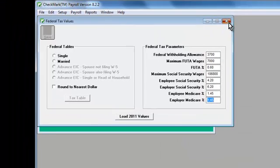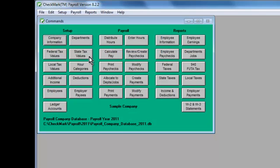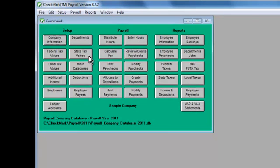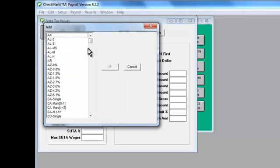State taxes work a little differently, but don't worry. It's just as easy. Choose state tax values in the command center. Click Load Latest Values. Choose your state's tables in the pop-up list, then click OK.